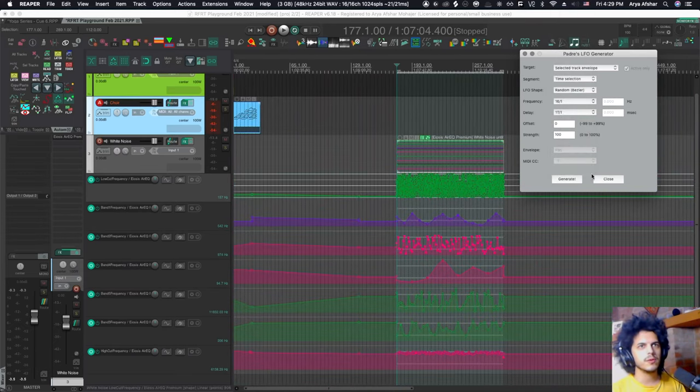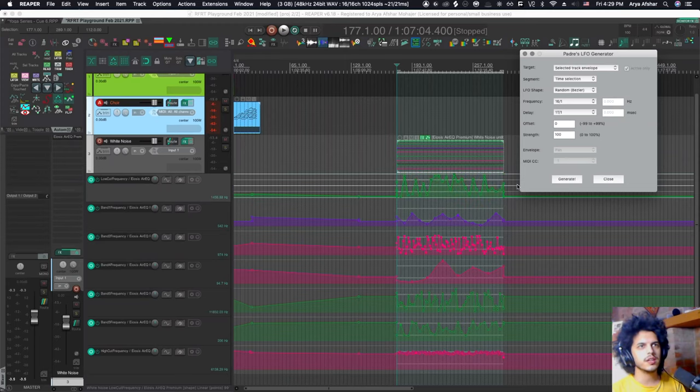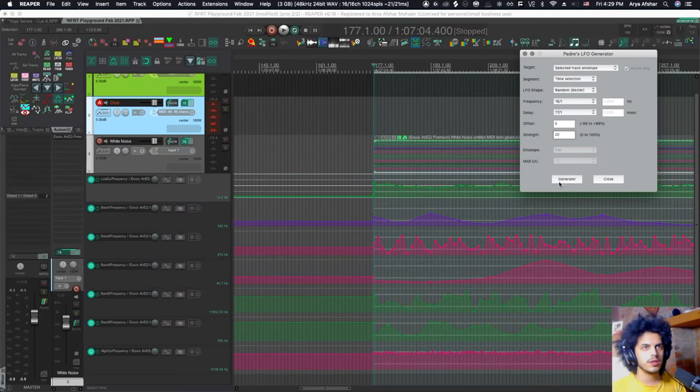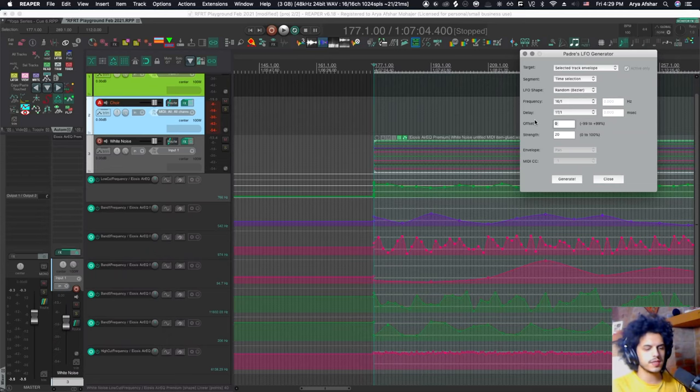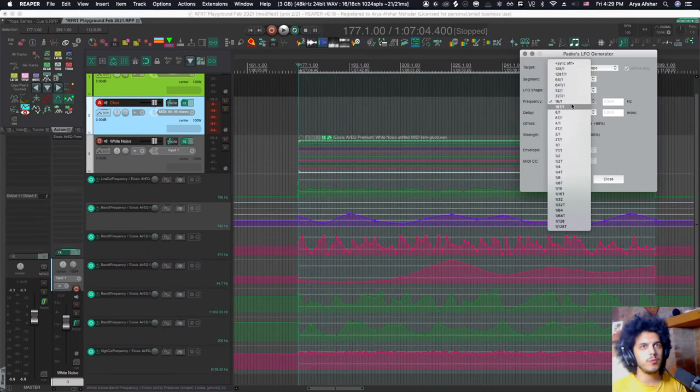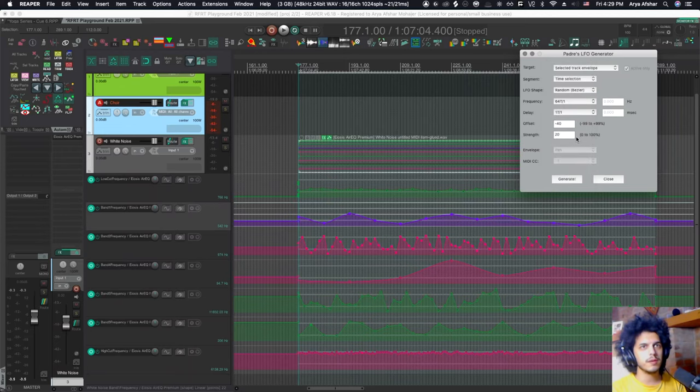And obviously this is not good. I want to just make it kind of more subtle than that. Let's only make the strength 20%. And actually I want to offset this maybe by 40. Then I just select the next envelope, change a few parameters. I'm off to the races.